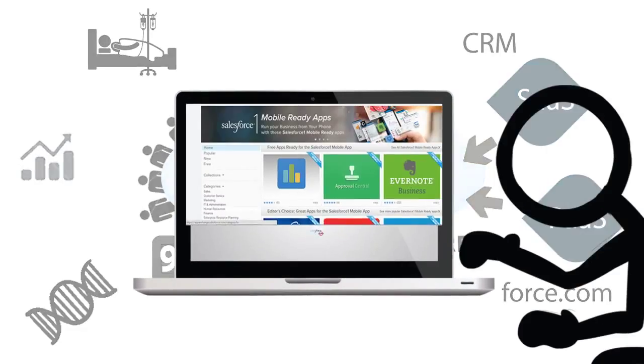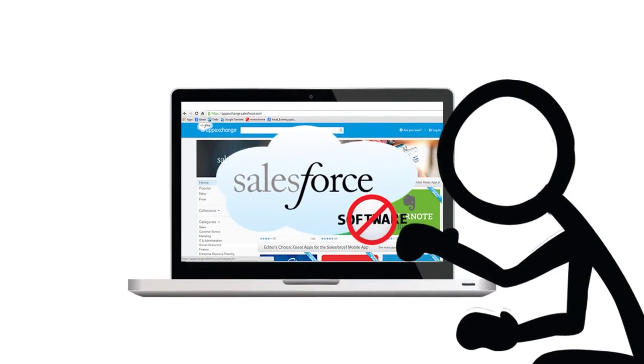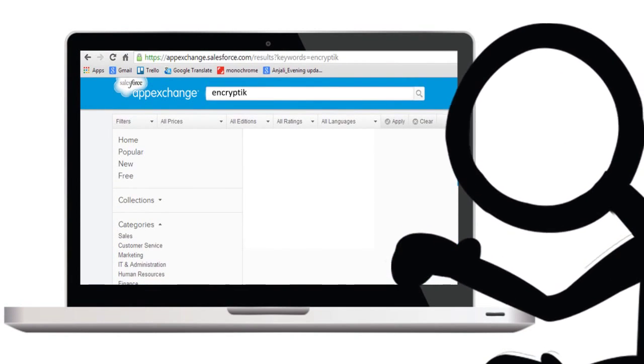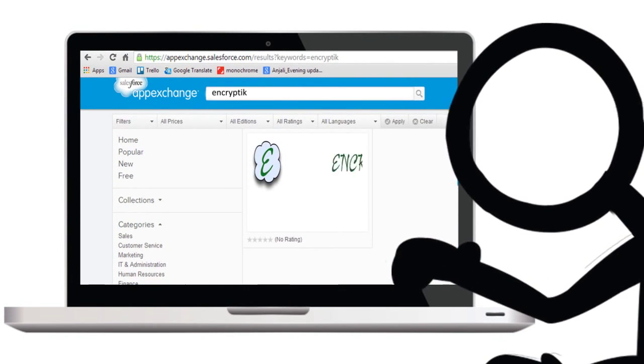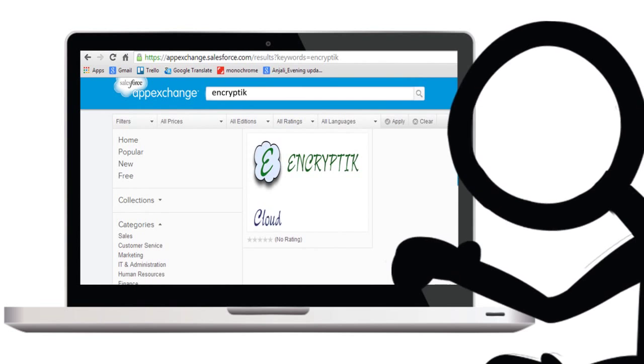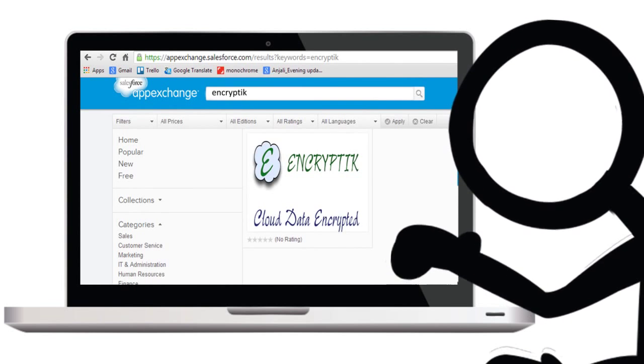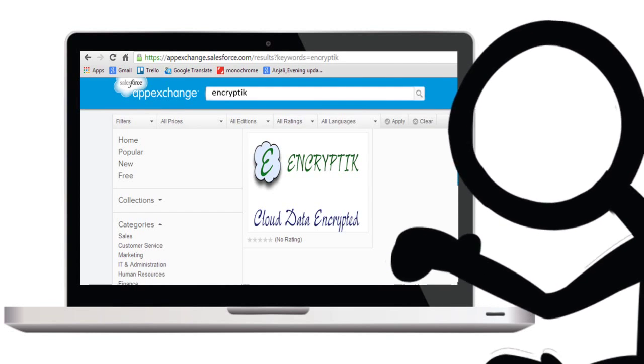If you are a Salesforce customer, you have within your reach a native encryption product called Encryptiq, available in the Salesforce App Exchange Market.